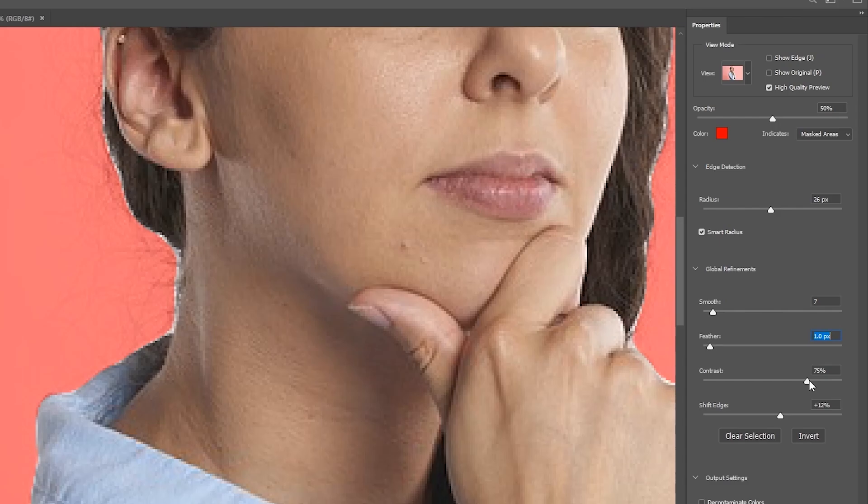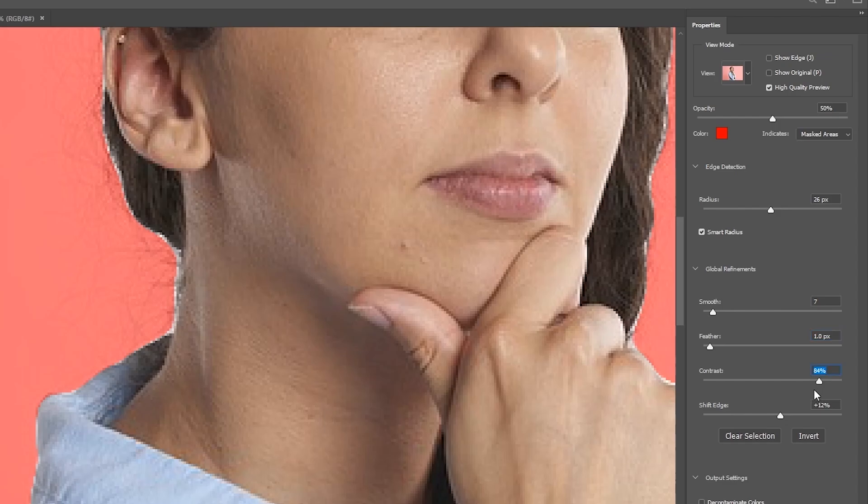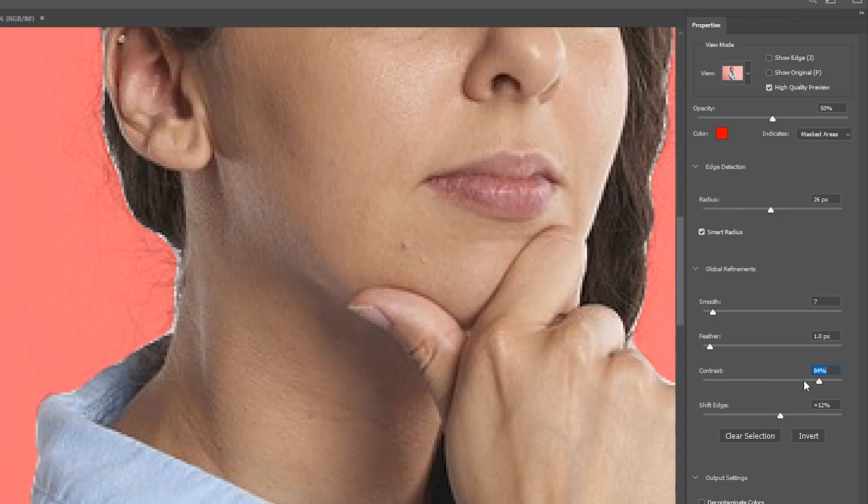Now let's go ahead and move down to contrast. Contrast should be fairly high, just like that. And the edges will be less faded. Hence contrast, you get more definition like that. And that should be pretty high to get that nice hard edge, but still not too hard. Yeah, so 84 percent. That's pretty good.